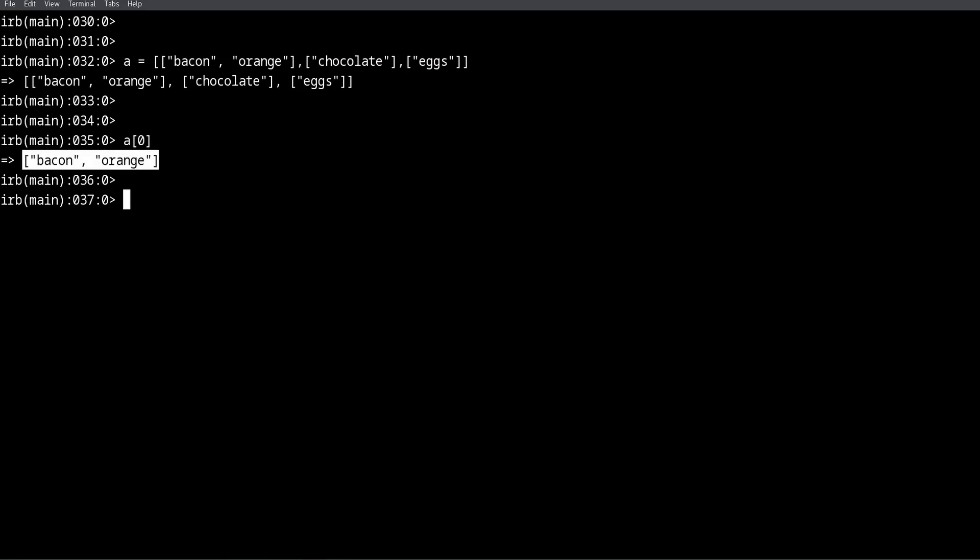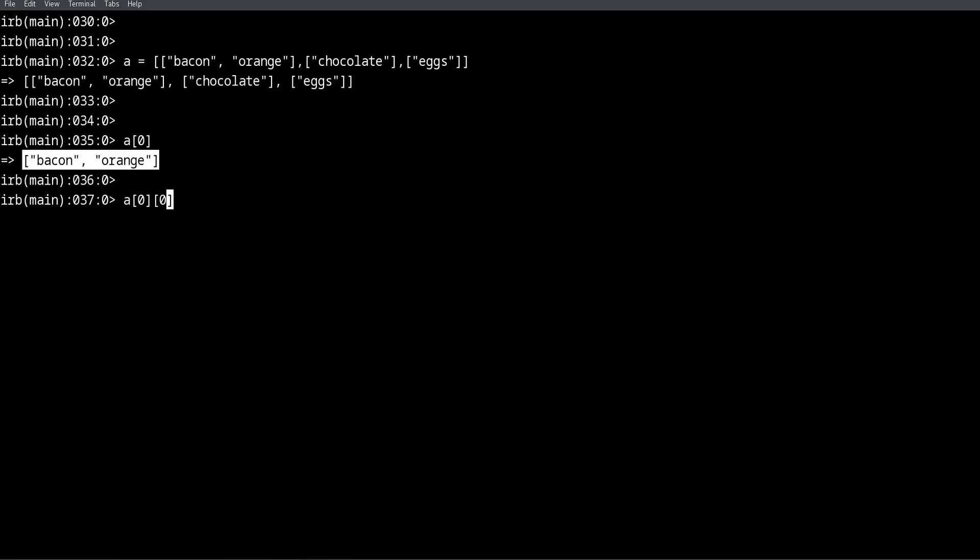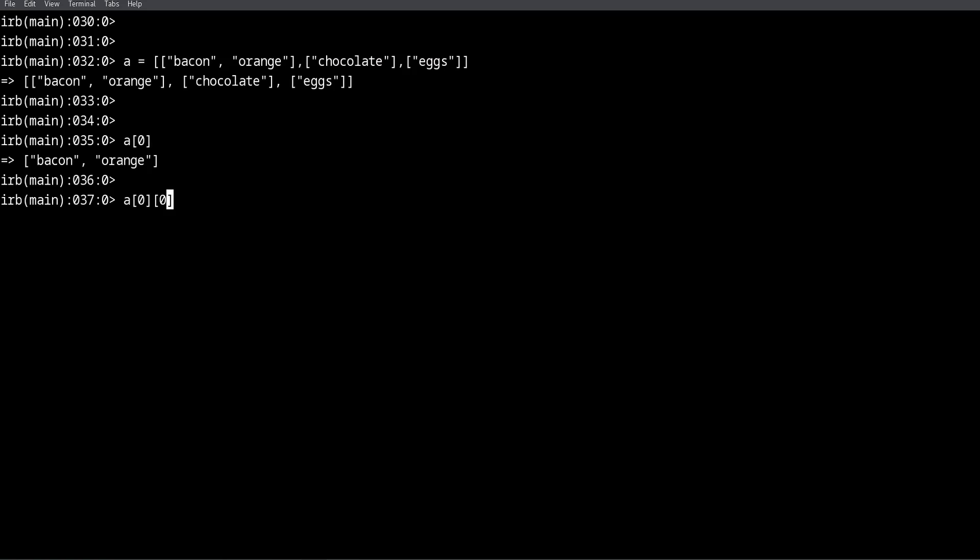So now how do we get to bacon? If we want to get some bacon for dinner, how do we do that? Well, we need to dig deeper. We need another index, and the way to do that is we need another pair of square brackets and another index. So for example, if we want the bacon, since bacon is the first element...